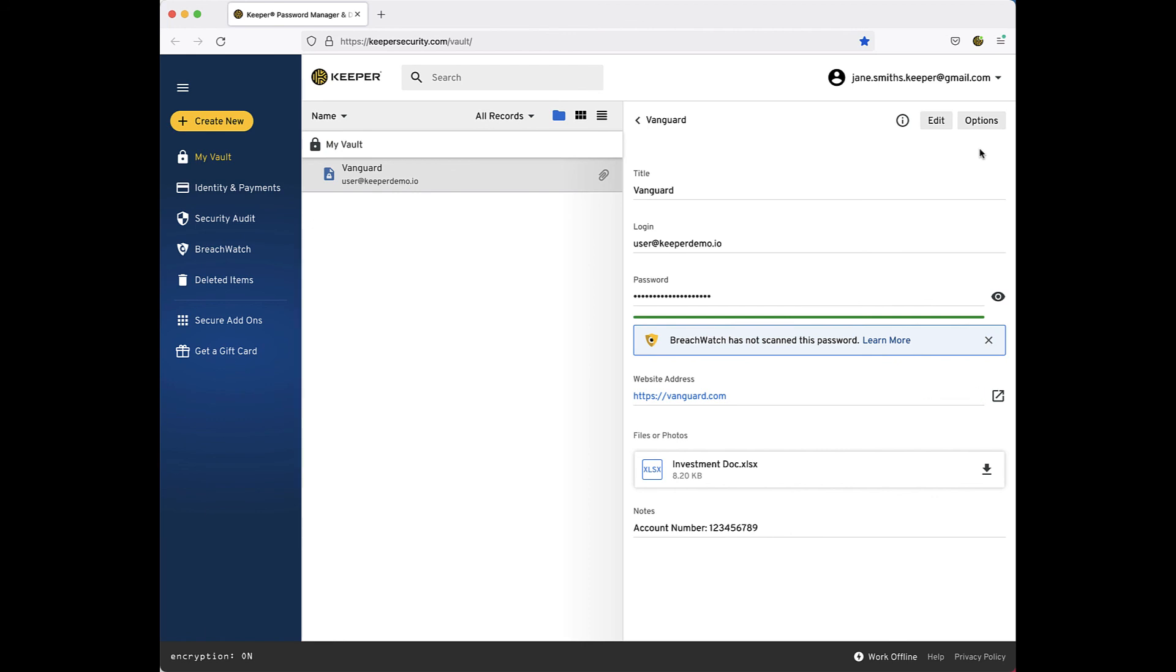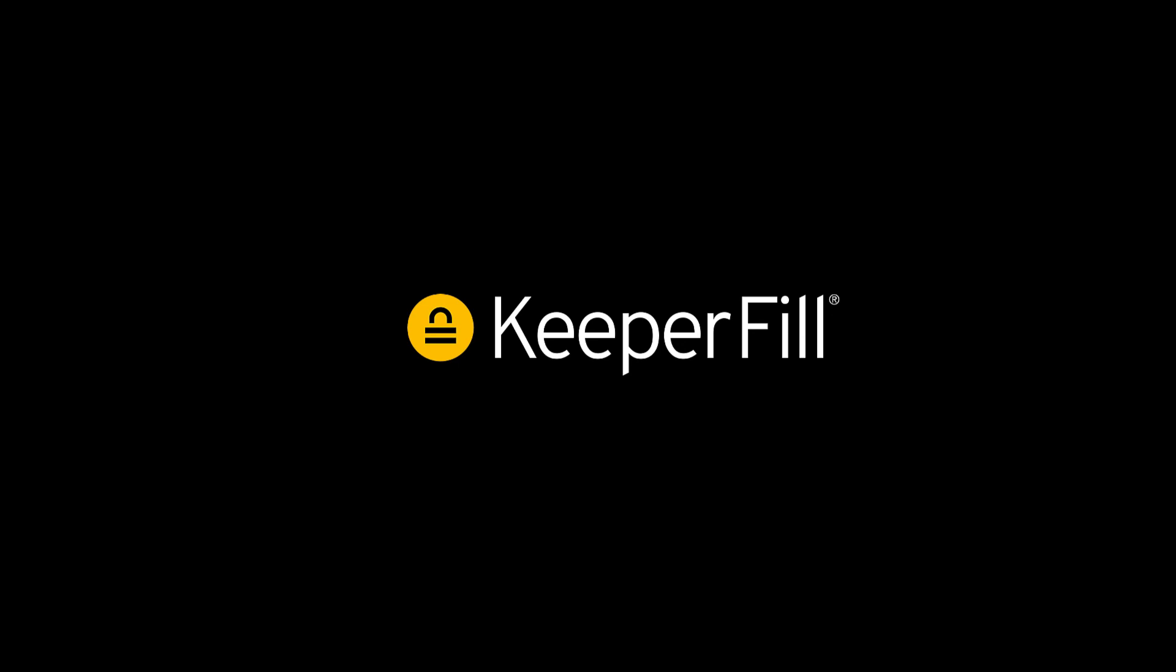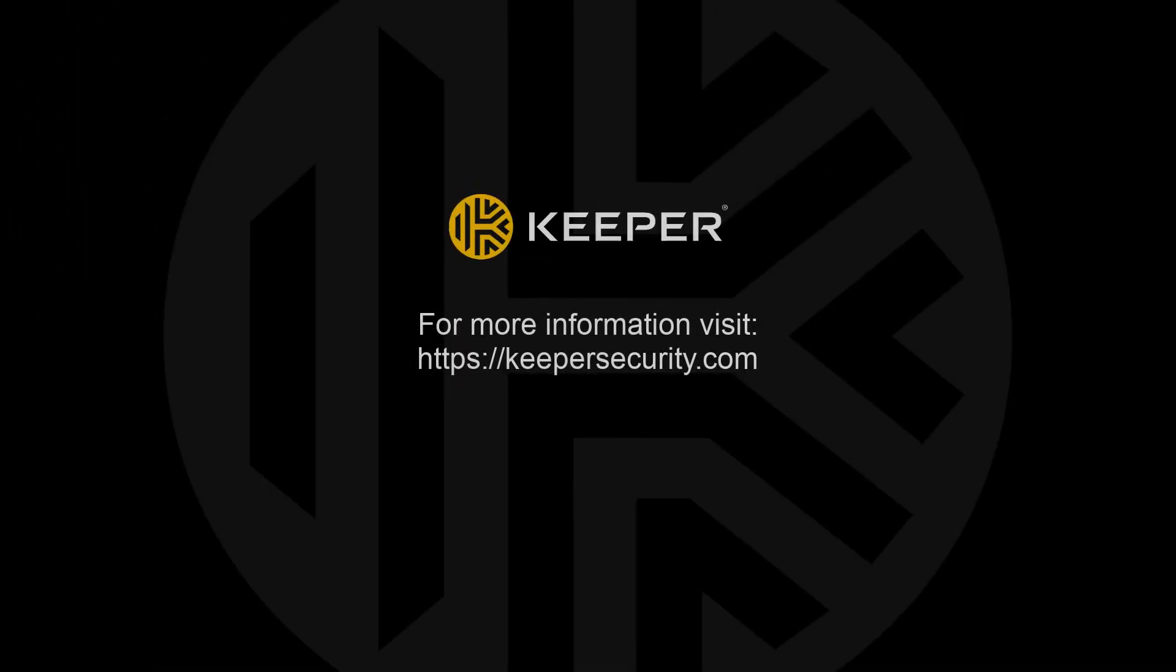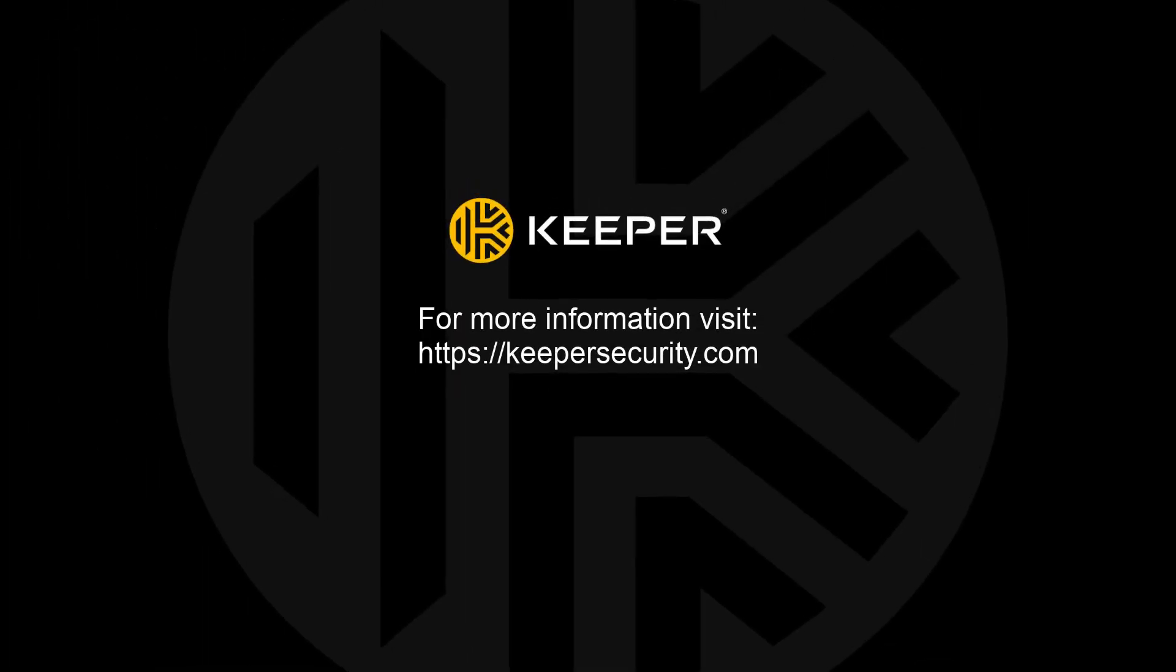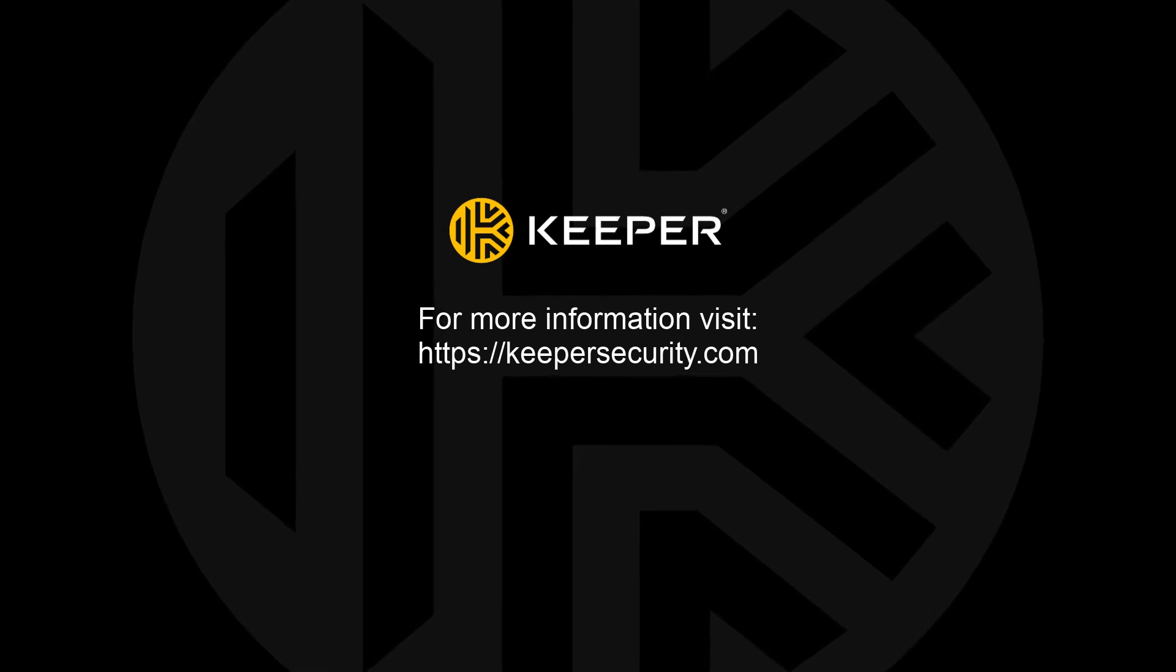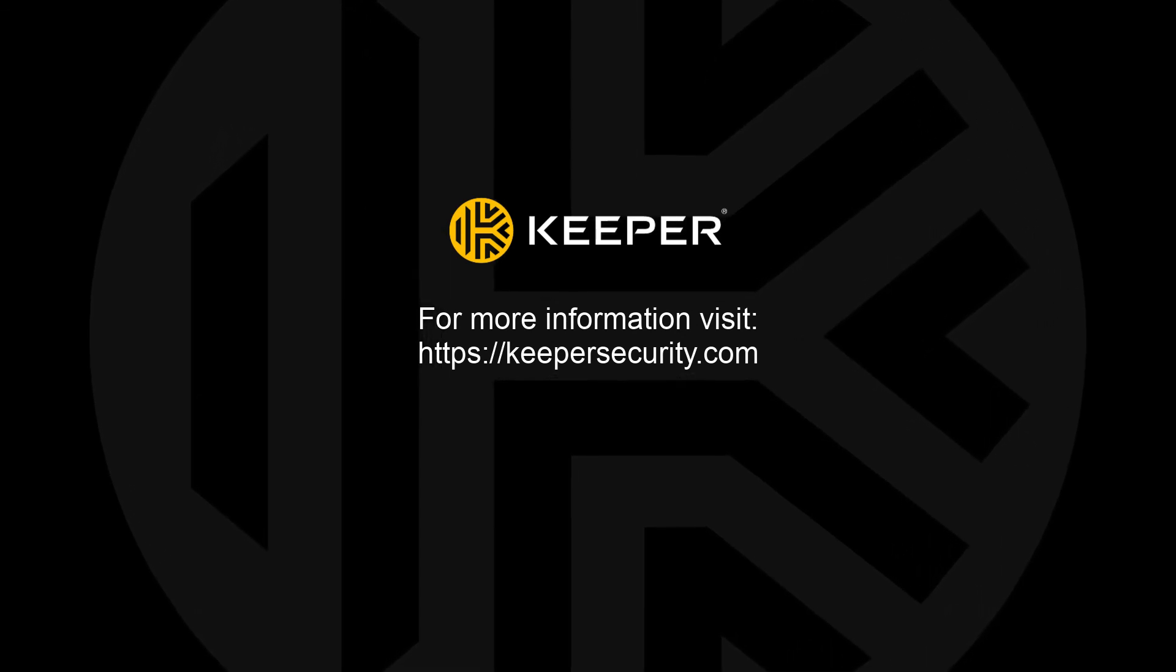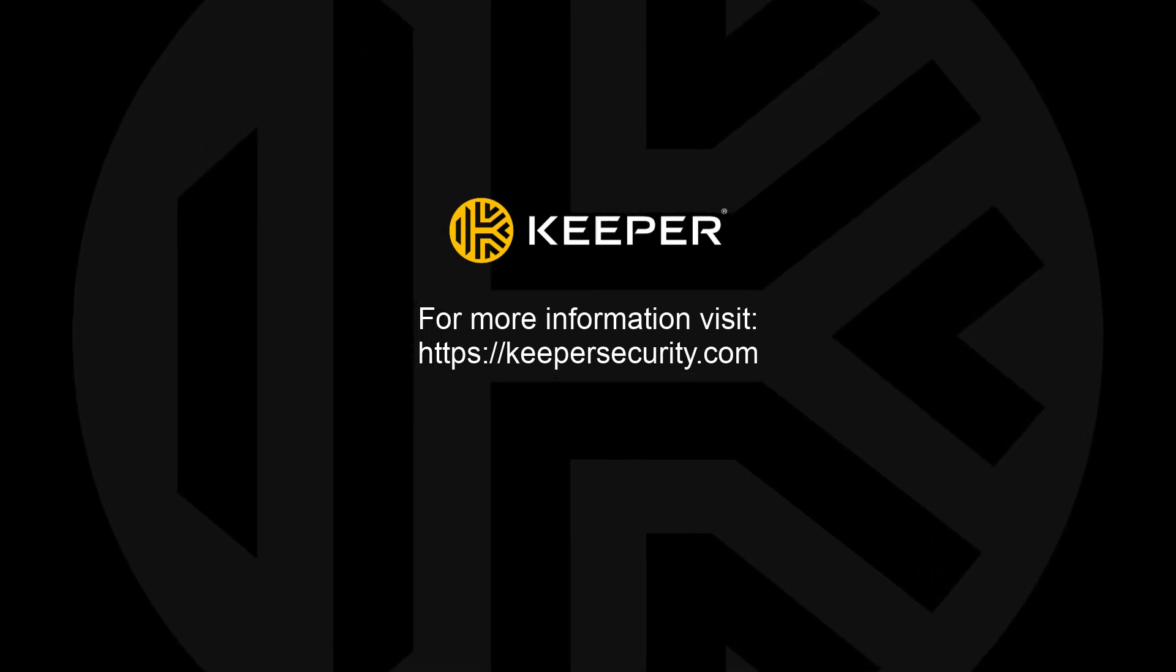To take full advantage of Keeper, we recommend that you install the Keeper Fill browser extension, which can automatically fill your username and password at your favorite sites. Keeper Fill will be covered in more detail in another video in this series.